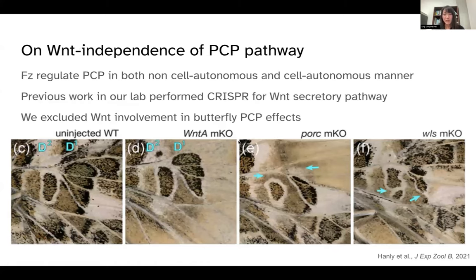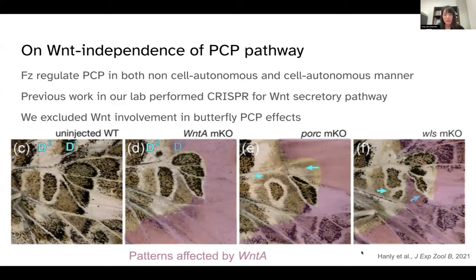Going back to the WNT secretory pathway: knockouts of porcupine and wntless should ablate the effects of all WNT ligands. In these knockouts, we see WNT-A-like effects on patterns, as indicated by a red overlay, but also additional effects not observed in WNT-A knockouts — indicated by cyan arrows — where we know other WNT ligands are acting. Importantly, we never saw any PCP effects in porcupine and wntless knockouts, allowing us to exclude WNT involvement in butterfly PCP, which had been contentious in Drosophila.